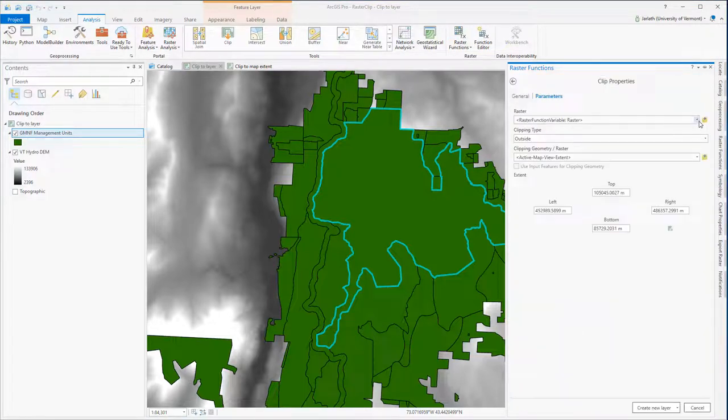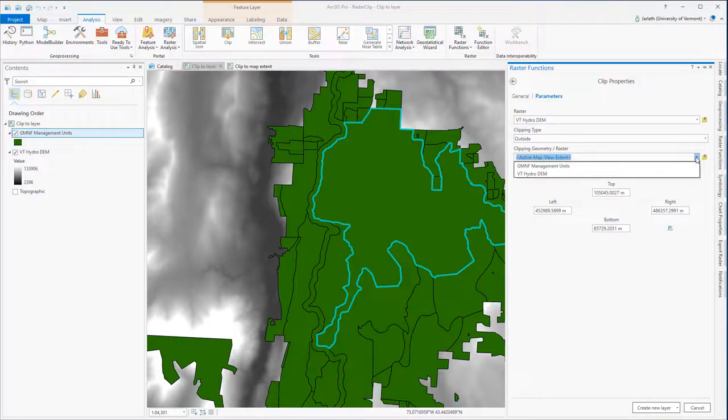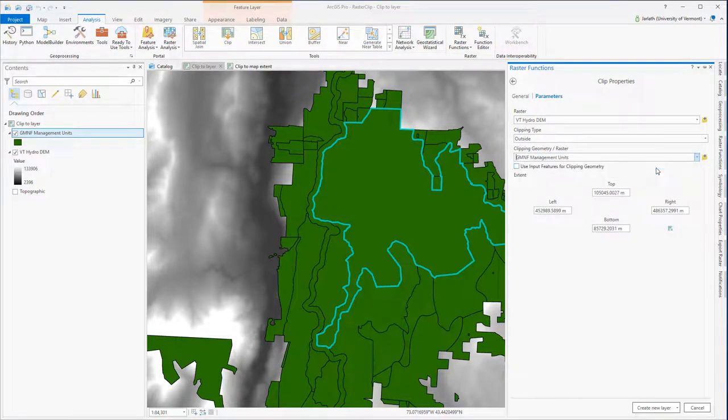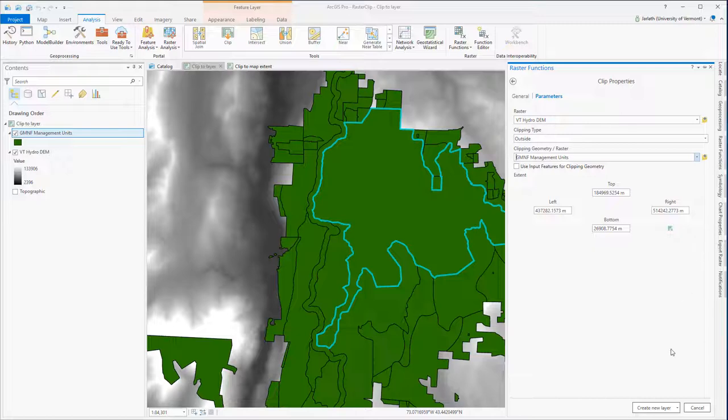I'm setting the raster layer to be clipped to the Vermont Hydro DEM. I'm leaving the Clipping Type set to Outside, but I'm going to change the Clipping Geometry so that it corresponds to the Green Mountain National Forest Management units. With everything set, I'm going to click Create New Layer to create my new raster layer.